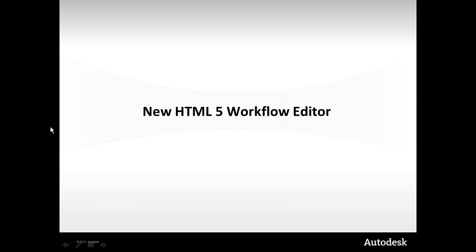Actually, what we have to cover is something that's new. Our new HTML5 workflow editor is going to make building workflow on workspaces even easier with the new interface, new buttons, new features, new functionality.